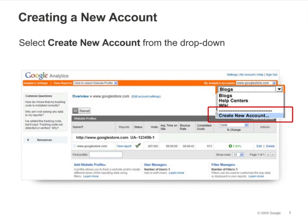The last option in the drop-down is Create New Account. This is how you would create a new Analytics account under the login you're currently using.